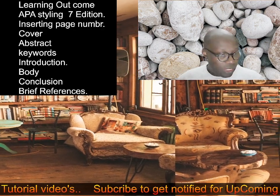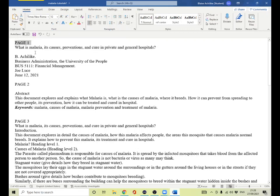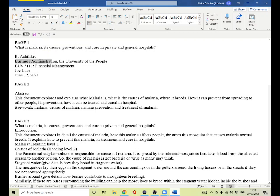Let us jump into the tutorial. Here is a document I have organized and we are going to edit it right now in APA format. Here is our title page — the title, the name of the writer, the department, the course the writer is doing, the university, the course code and course name, the instructor name, and the date the writer posted the assignment. All these things will be on the first page.